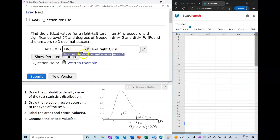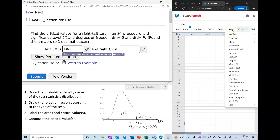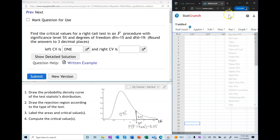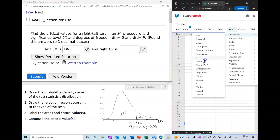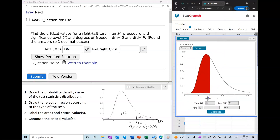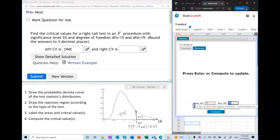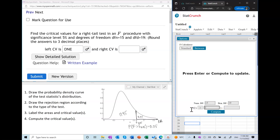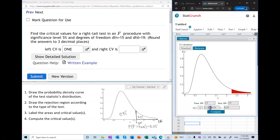The left critical value in the right-tail procedure does not exist, so we can enter that right away. To find the right critical value I'm going to use StatCrunch. I'll open the F calculator and enter the provided degrees of freedom — 15 and 19. You need to know the parameters of the distribution. We use the fact that the area to the right of this critical value is equal to 0.05, then press compute to get the right critical value.